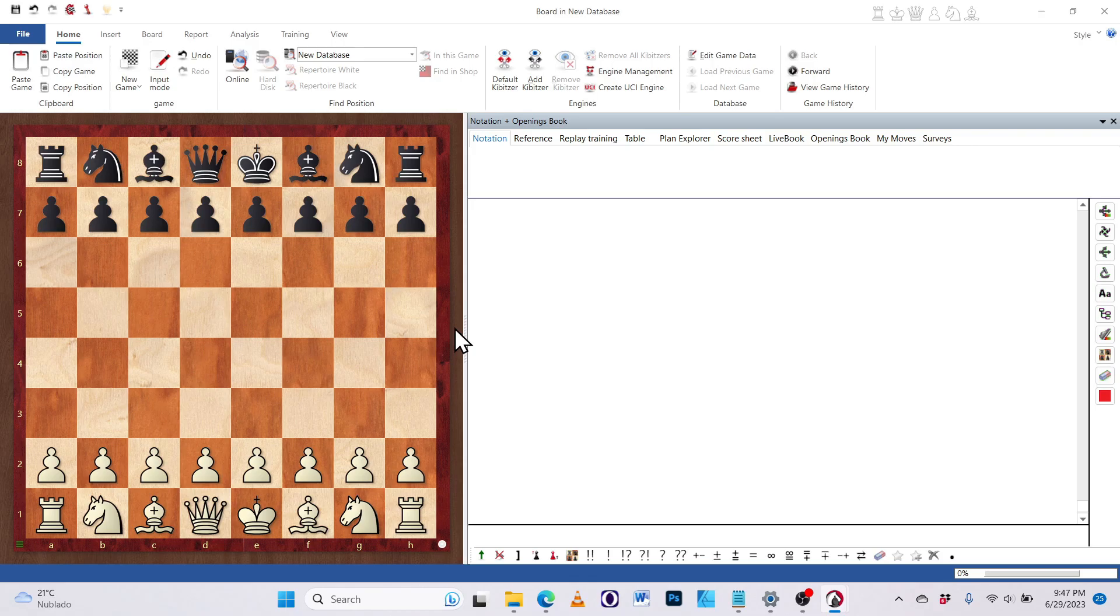So the first thing to know is that ChessBase has this really interesting system of humus, which is basically a system that predicts your moves. And it allows you to enter a lot of moves by simply single clicking them.